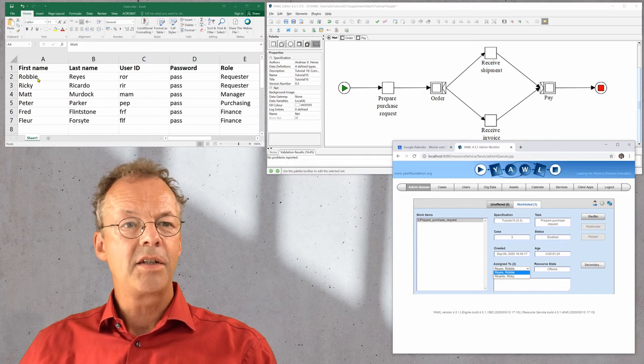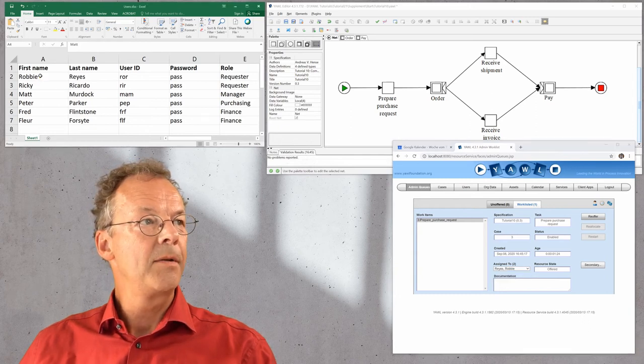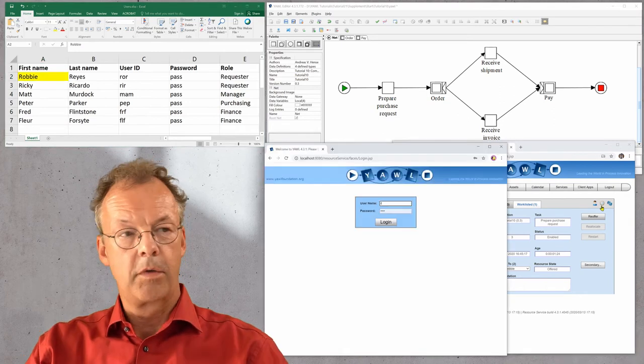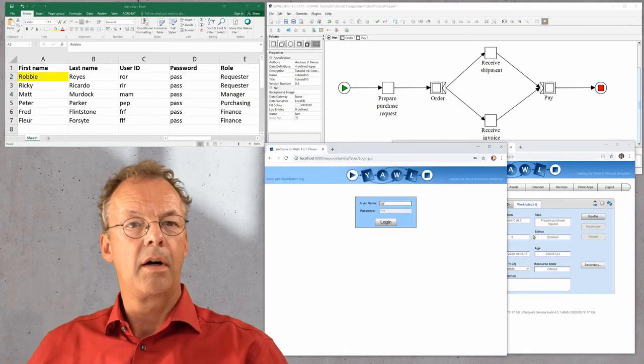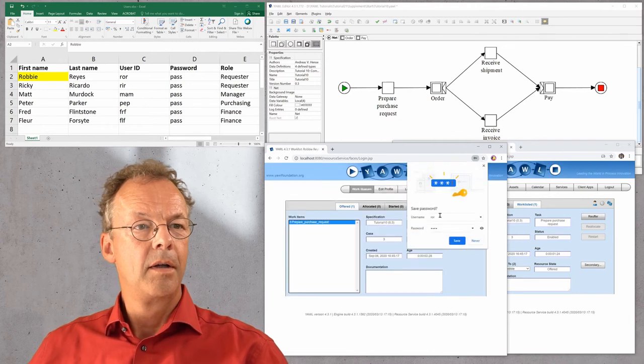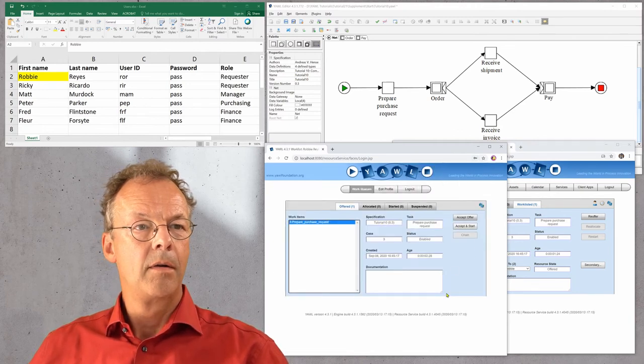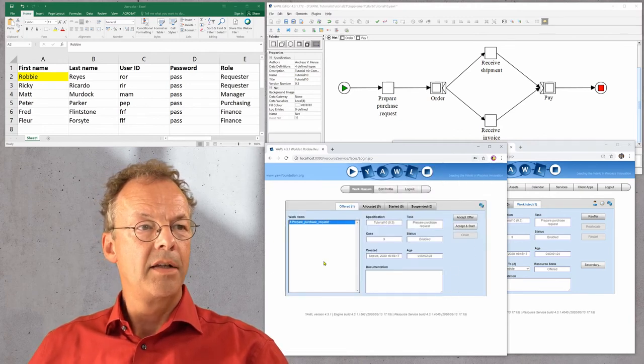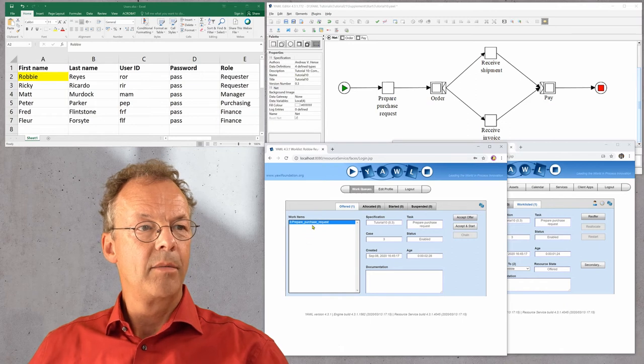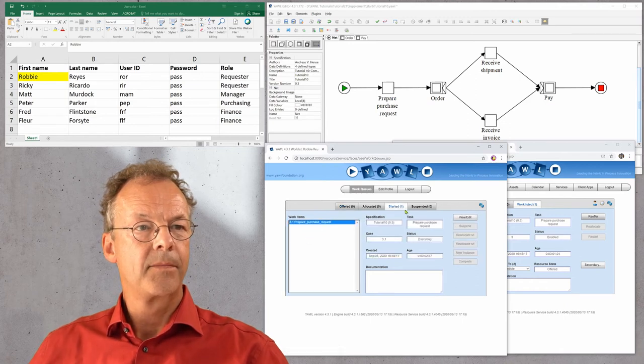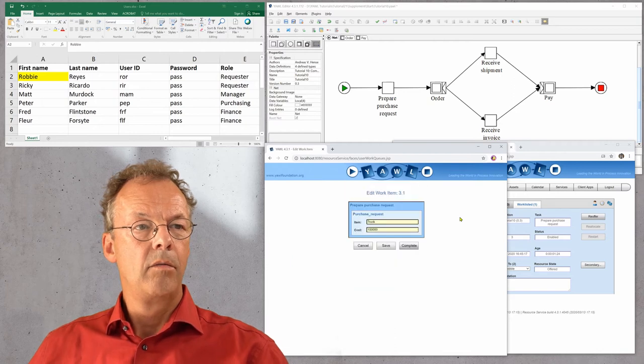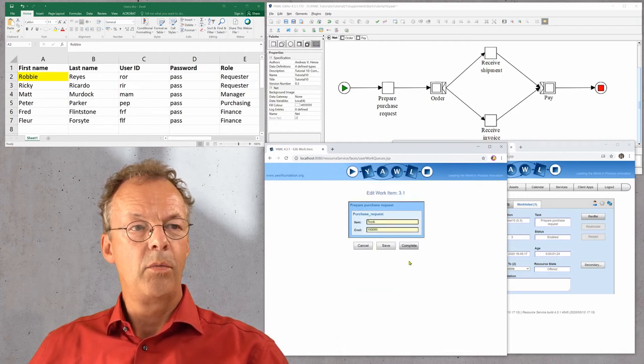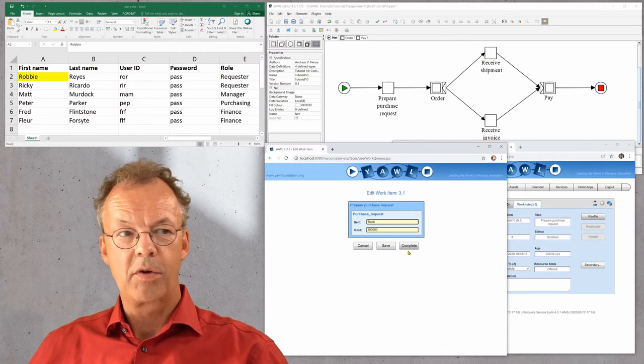Let us now choose the first user here. The user name is ROR. We log in and we see prepare purchase request. Accept and start, view edit, and we complete this purchase request.